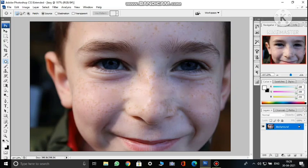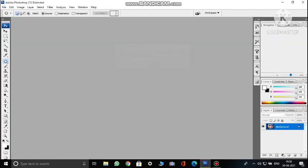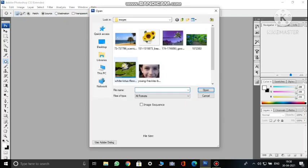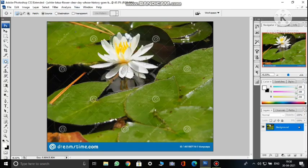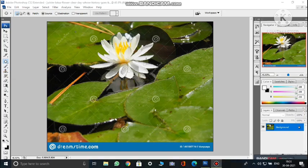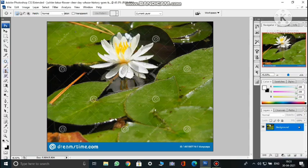Next is the clone stamp tool. Clone stamping means making duplicate images within the same image — similar to what we did with the move tool and magnetic lasso tool, but a bit different. Close this image without saving and go to File > Open. Choose an image where cloning can be done effectively. Go to View > Fit on Screen. I want to clone this lotus flower to appear in other areas of the image.